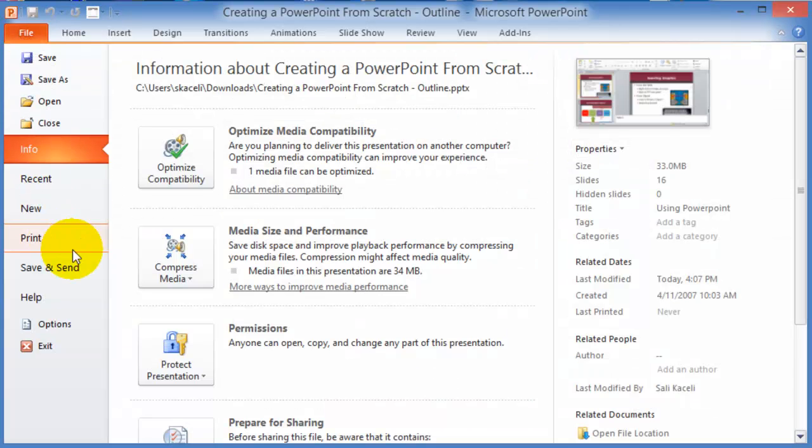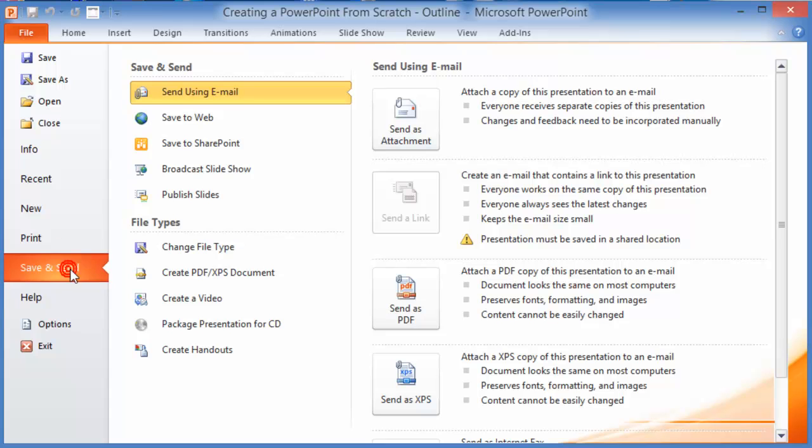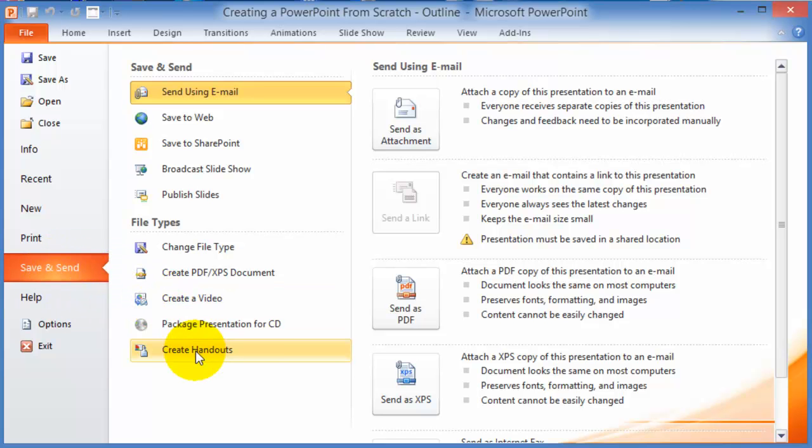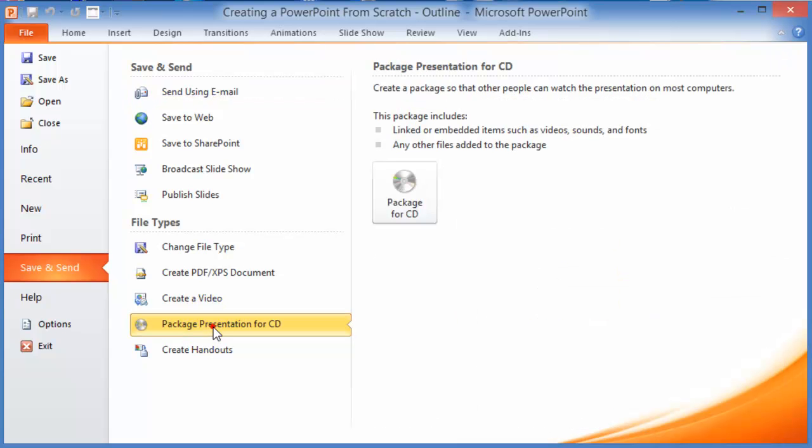Another option is if you're going to present at a conference or somewhere and you want to make sure that your presentation is going to play on a different computer other than your own original computer that you created the PowerPoint on, what you can do is save and send it and package the presentation for a CD.